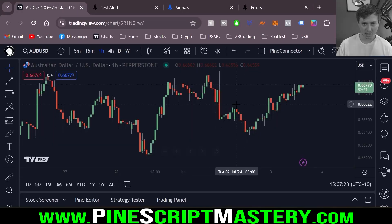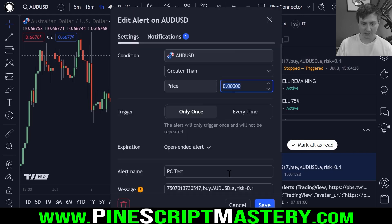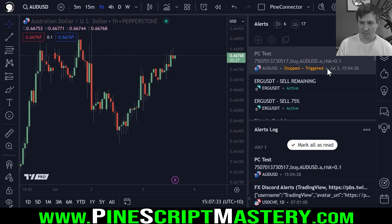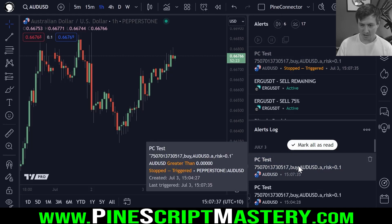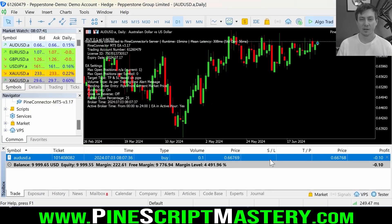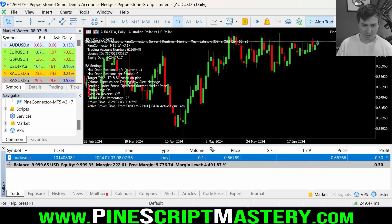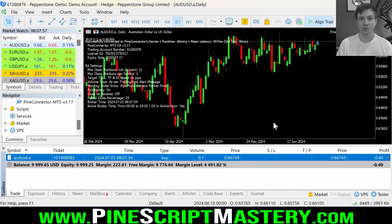I go back to TradingView, open my alerts page, edit the alert and resave it to reset it. Fire it again — open up Pine Connector and we have an open trade. Pine Connector just opened a trade on Aussie dollar at market with one mini lot. Volume is 0.1, which is one mini lot, opened at market using a TradingView alert.